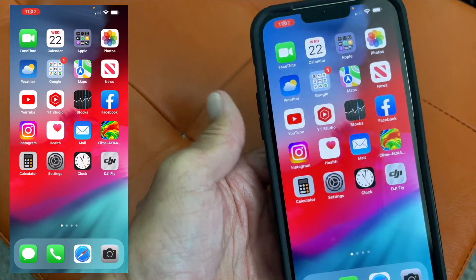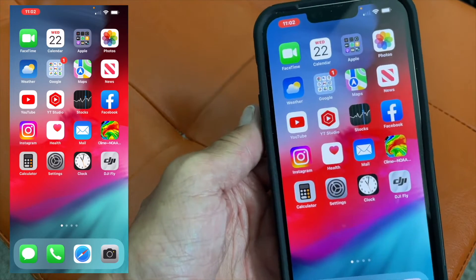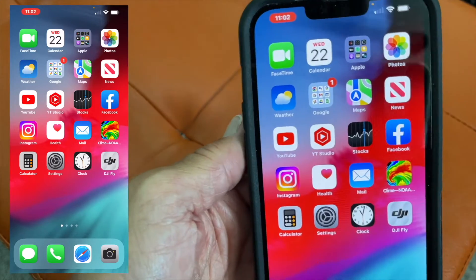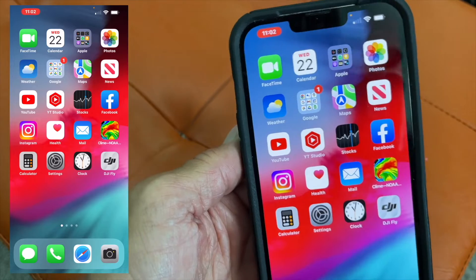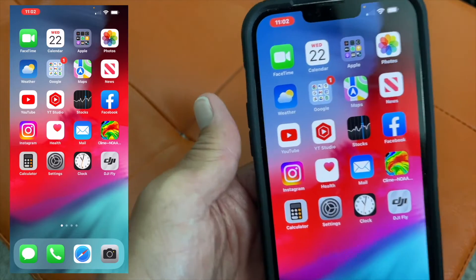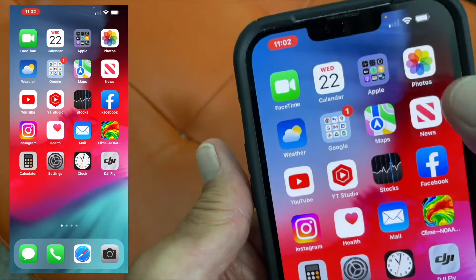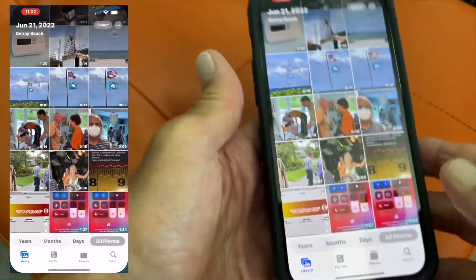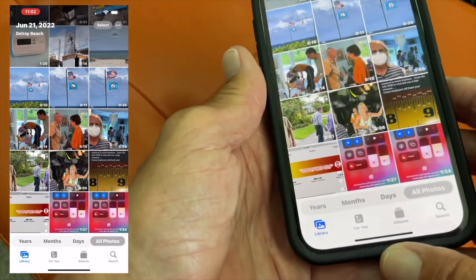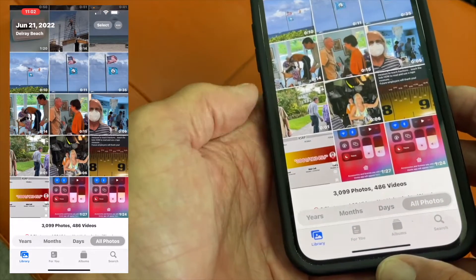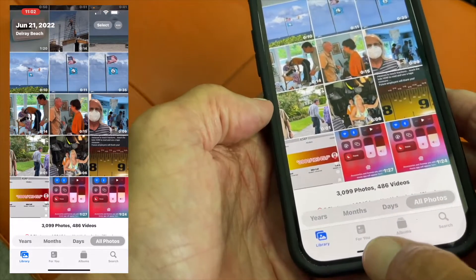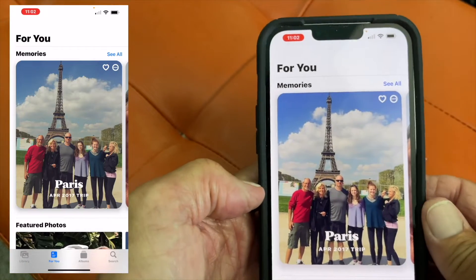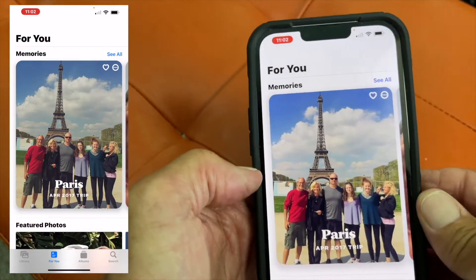In this video we're going to show you how to use 4U Memories on your iPhone 13. The first thing you've got to do is go to your Photos app and open that up. Then come down to the very bottom and hit 4U. It's going to show you these memories.